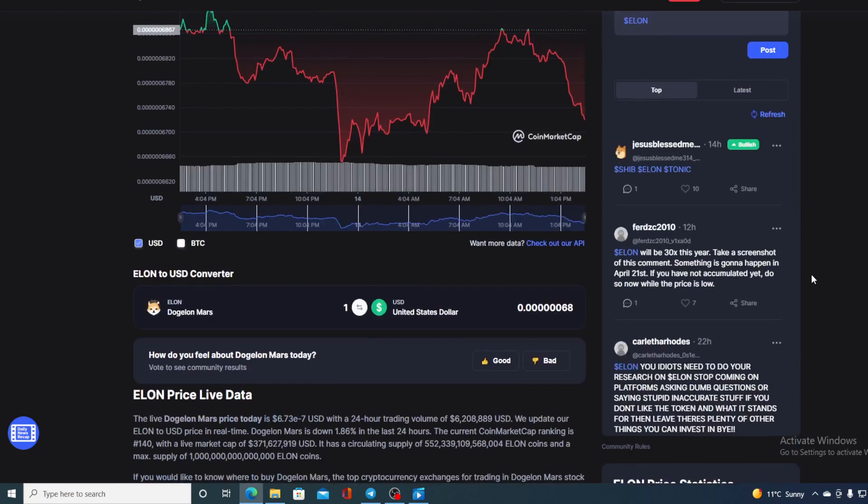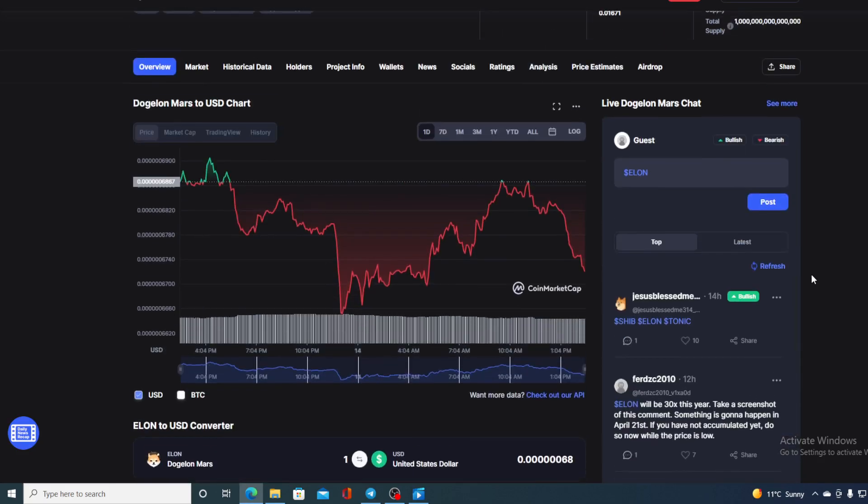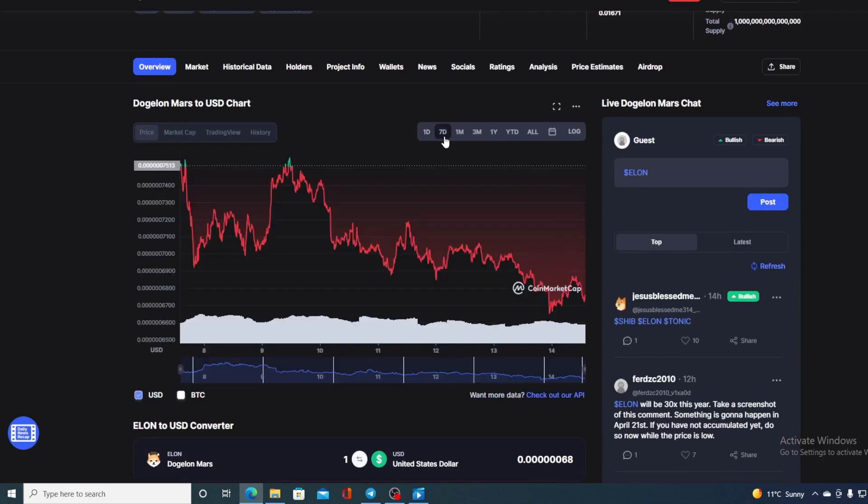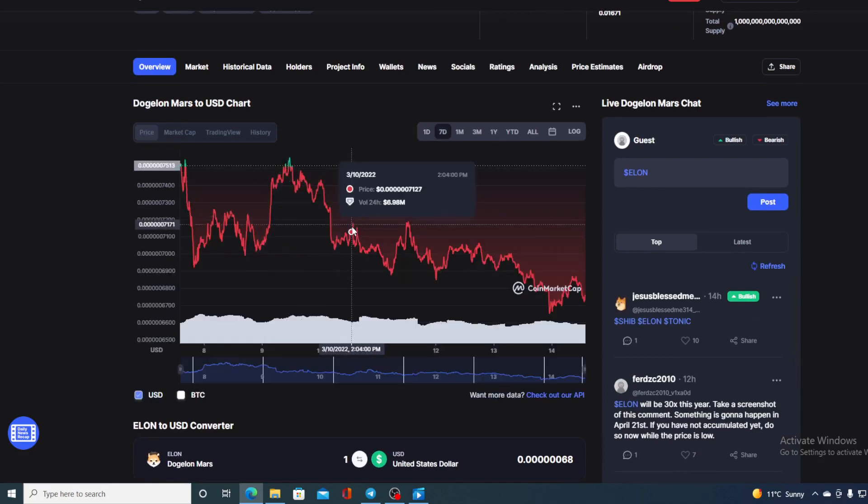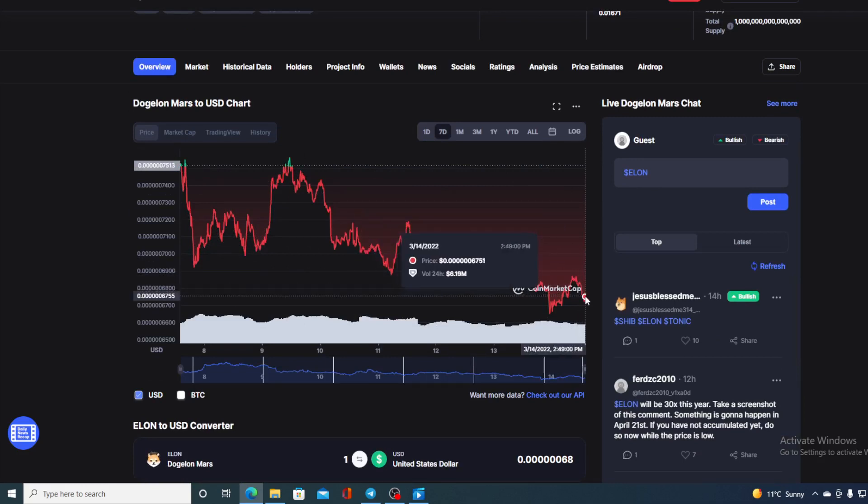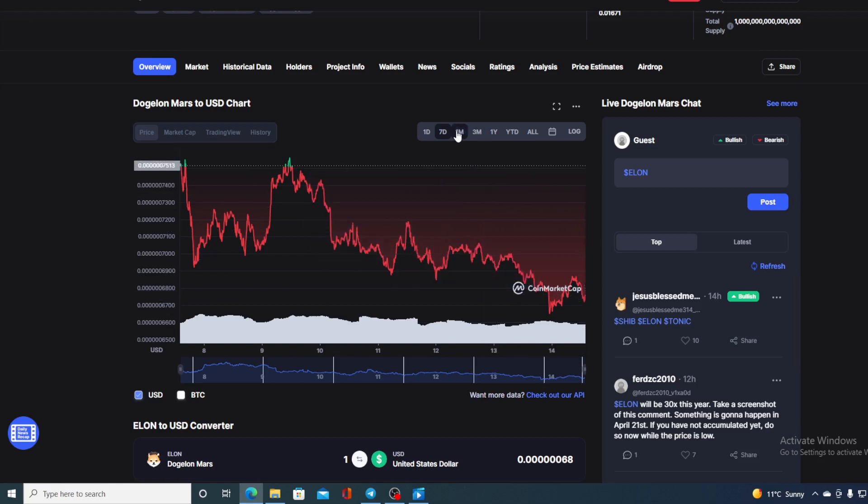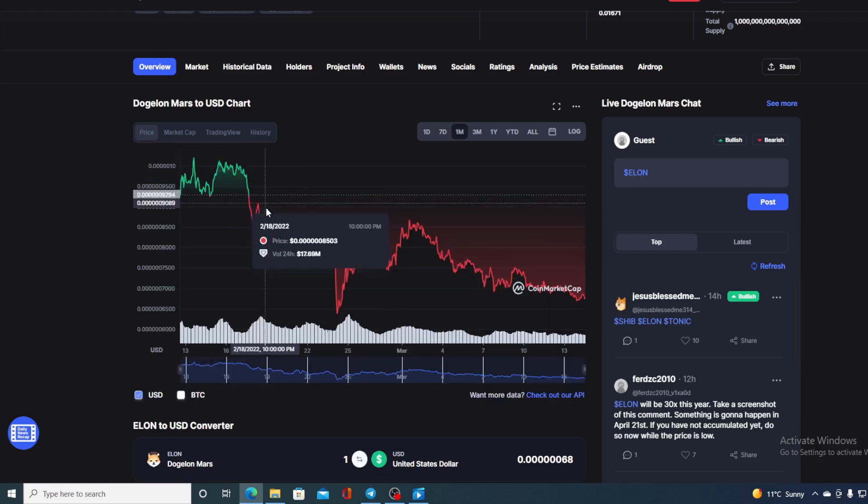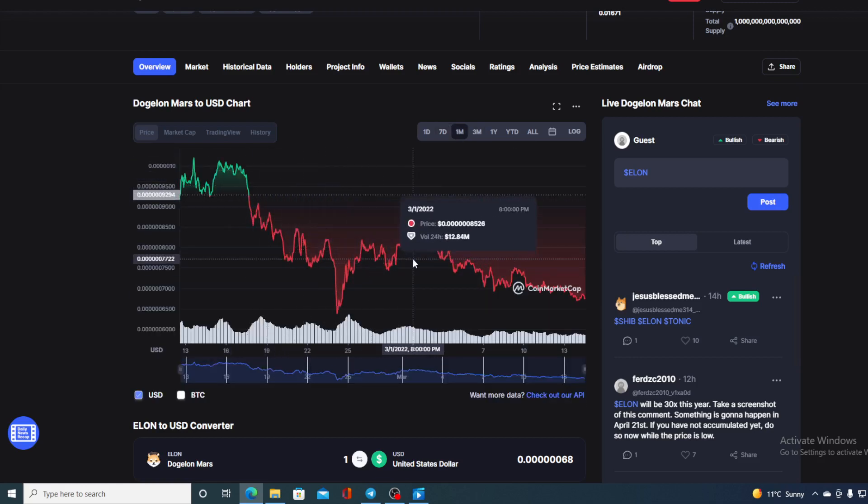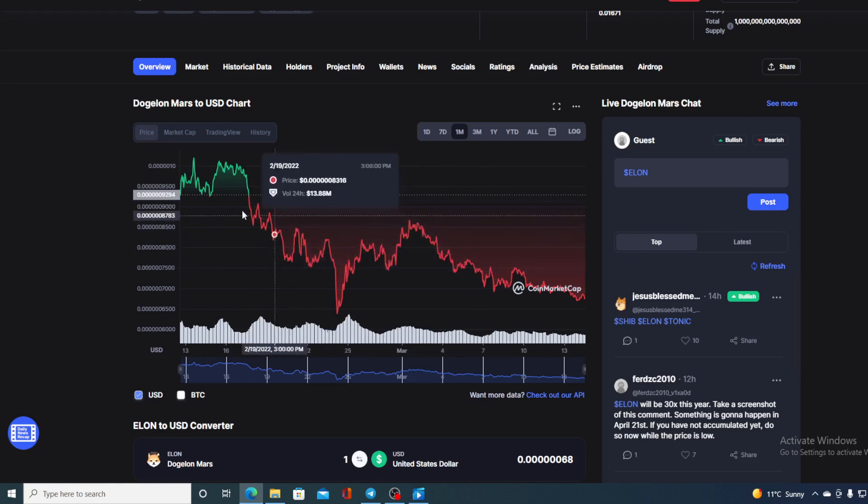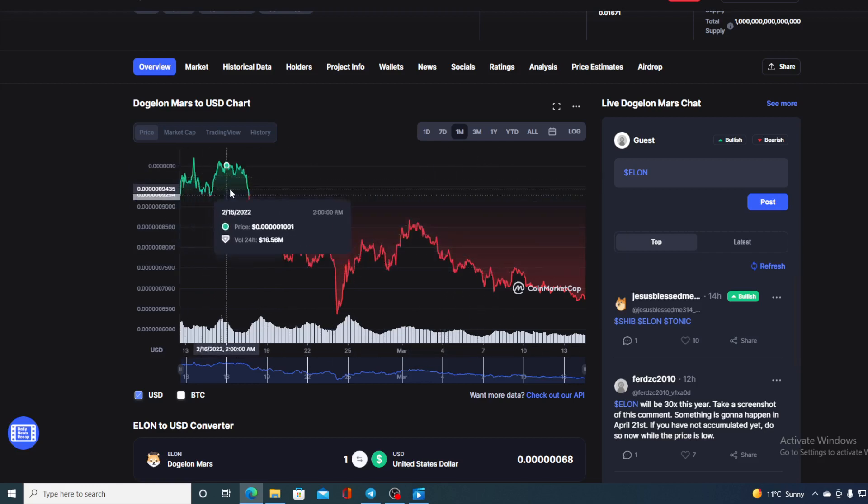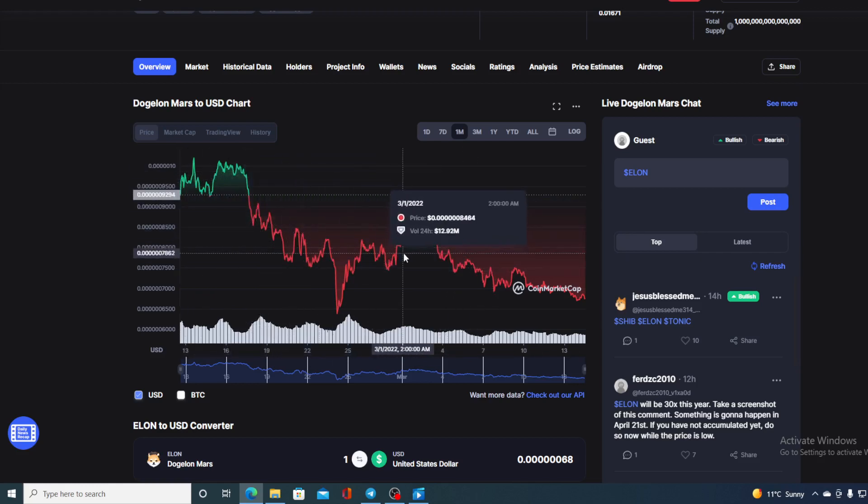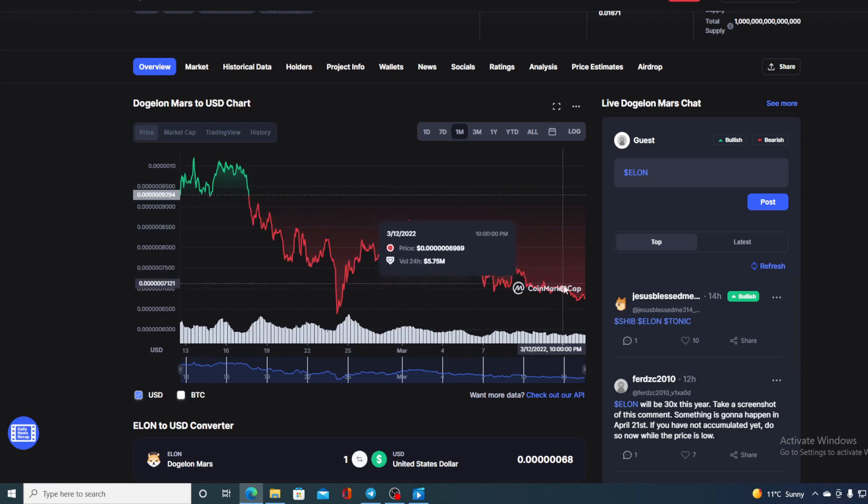But if we take a look at the chart today and compare this chart with the last seven days, we can see the downtrend is continuing. This is where we are at right now guys. And if we take a look a bit further, let's say 30 days back, we can see that the downtrend is persistent. You can see that it's mostly in the red. The month did start in the green, but after that it started dropping and it continues to drop.